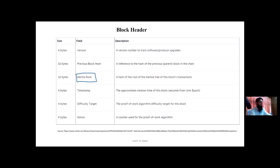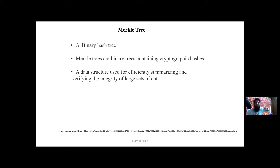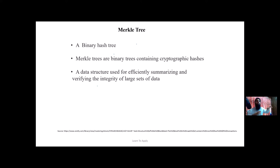We will start with: what is a Merkle tree? A Merkle tree is a data structure — it's a binary hash tree, basically a tree containing cryptographic hashes. What is the purpose of using a Merkle tree? Merkle trees are used for efficiently summarizing data and verifying the integrity of large sets of data. Bitcoin data is currently in multiple hundreds of gigabytes.